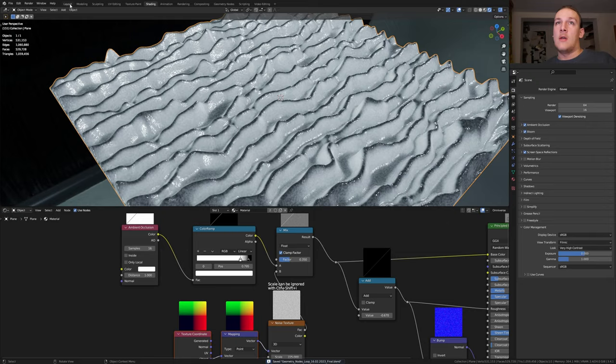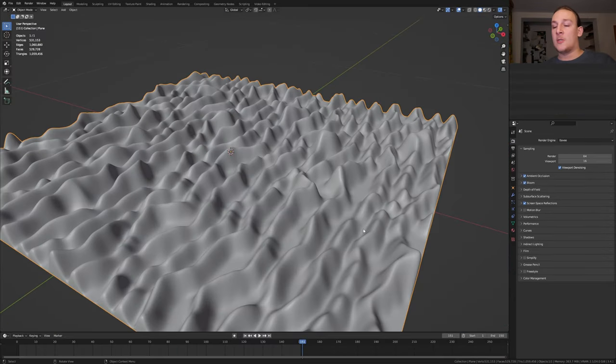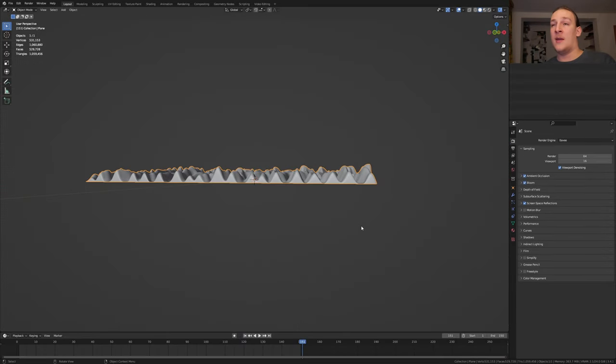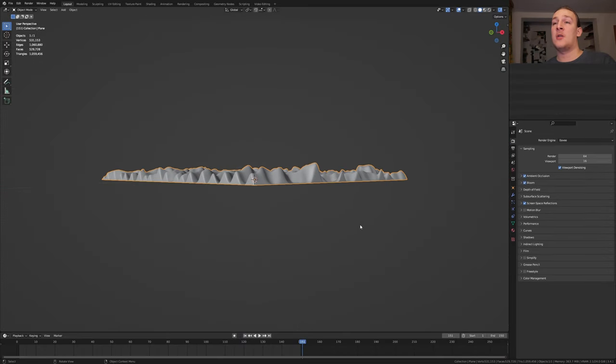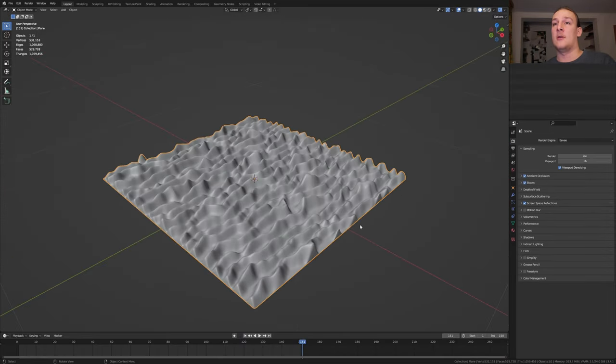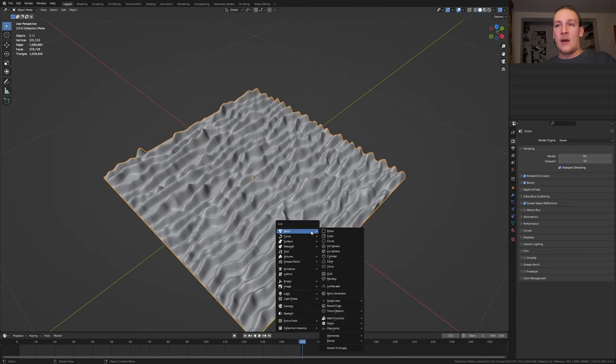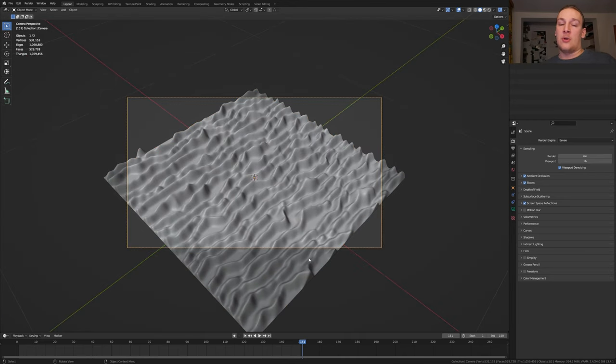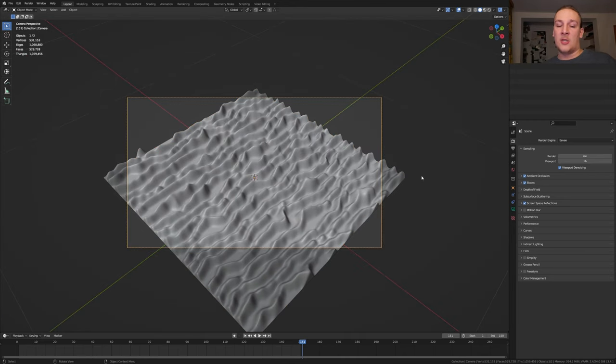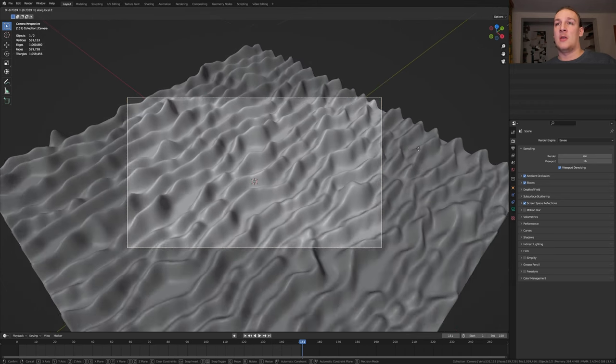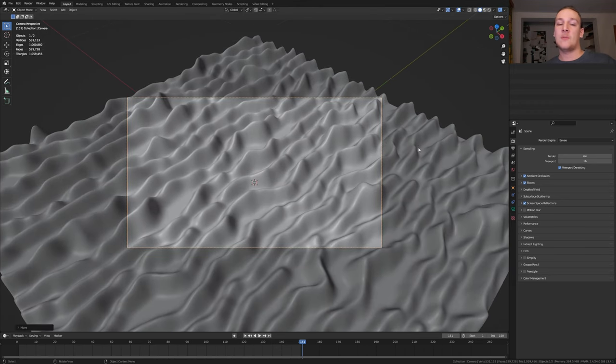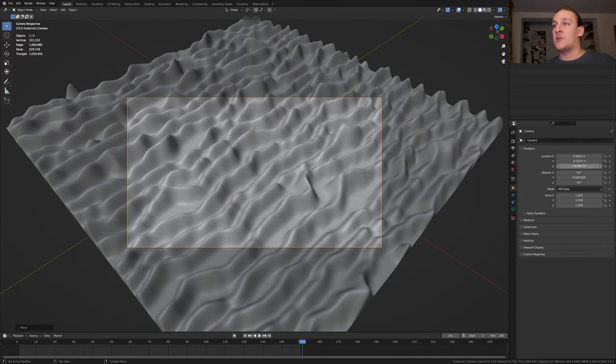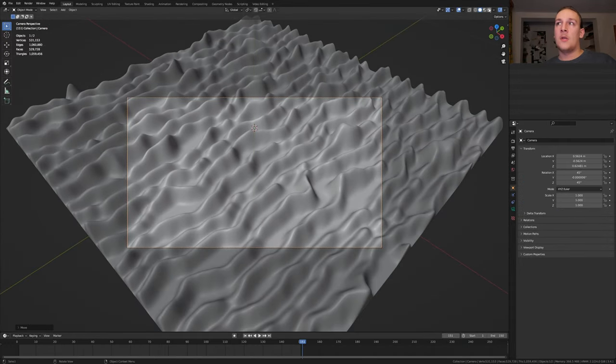Save again and go to layout mode. Press delete on the numpad and one and now six three times and eight three times. Add a camera. Control alt zero to go into camera view and press G and Z twice and move it like this. And now press G and Y twice. These are the coordinates that I'm using.